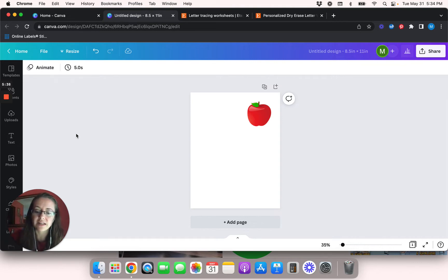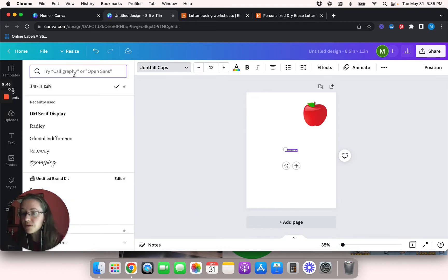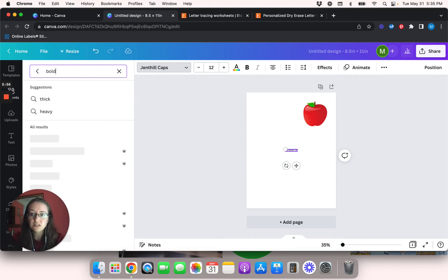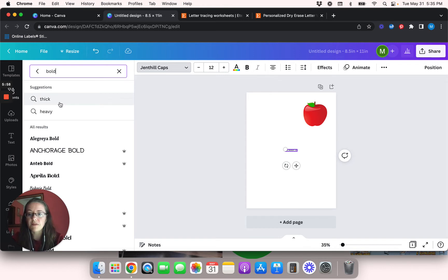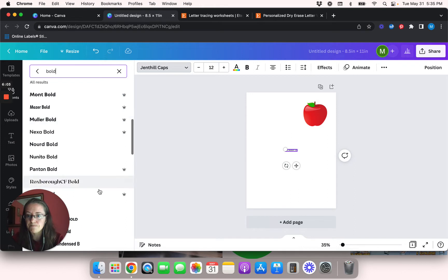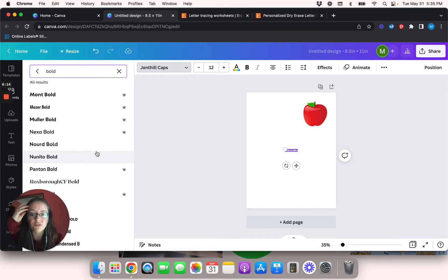Now I'm going to hit T on my keyboard and it's going to pop up with a text box. If you guys did not know, that is a very good shortcut that Canva came out with recently. So what I'm going to do now is type in 'bold' — or you could type in 'thick' or 'heavy' — and it's going to come up with a bunch of bold fonts. If you don't have Canva Pro, you're not going to have access to the fonts that have the crowns beside them. And if you do want to try out Canva Pro for free for 30 days, make sure you use the link in my description box.